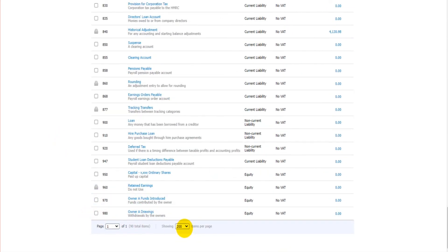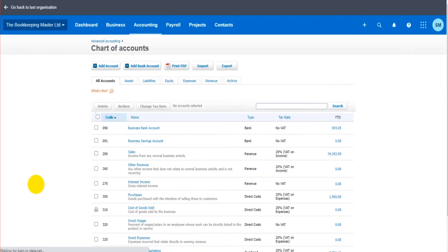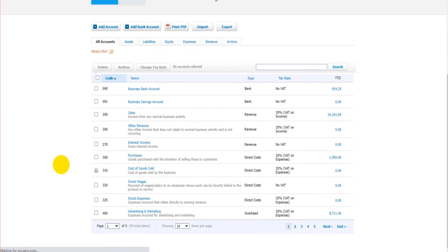You can also choose how many codes or items are displayed on a list. I have 200. If you only want to show 10 at a time you can click 10. There's going to be a lot more pages then obviously, but you only have 10 codes showing, whatever you prefer.